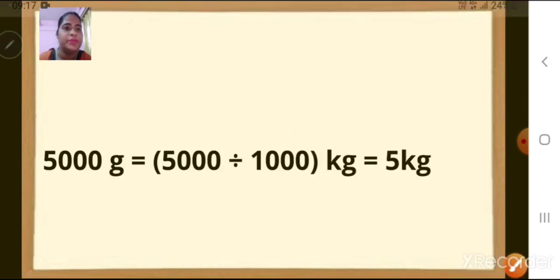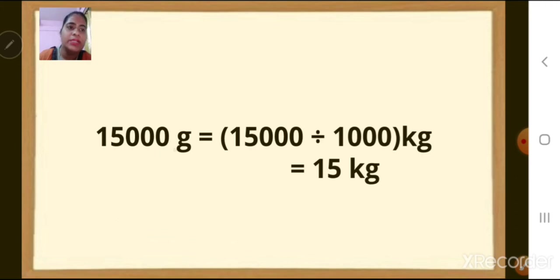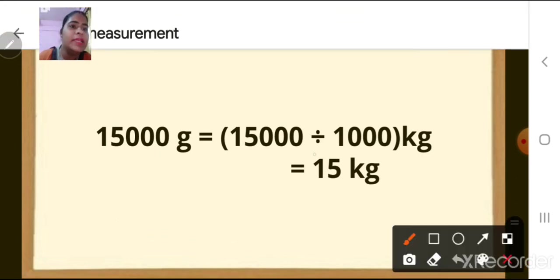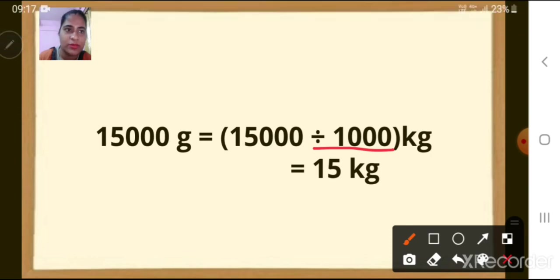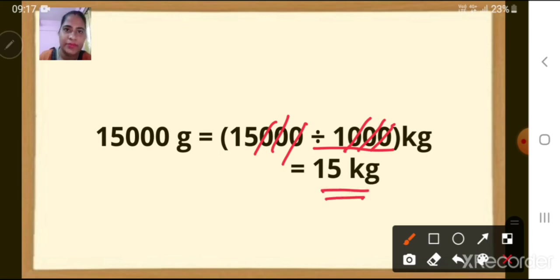In the same way, if we want to convert 15,000 grams into kilograms, we divide by 1,000. We can just cancel the zeros, and we get 15 divided by 1, which is equal to 15 kg.